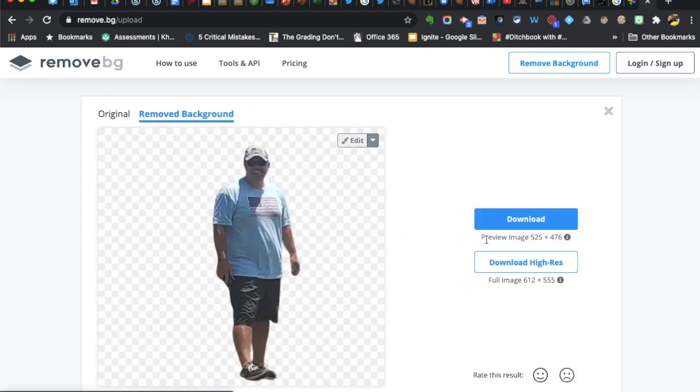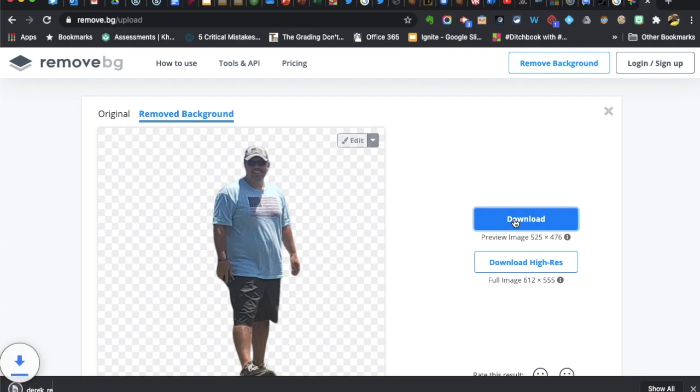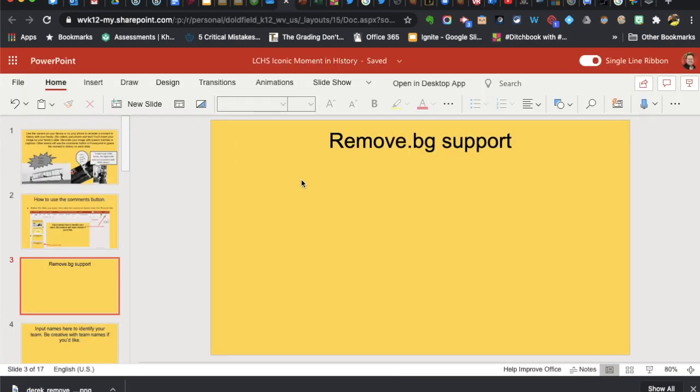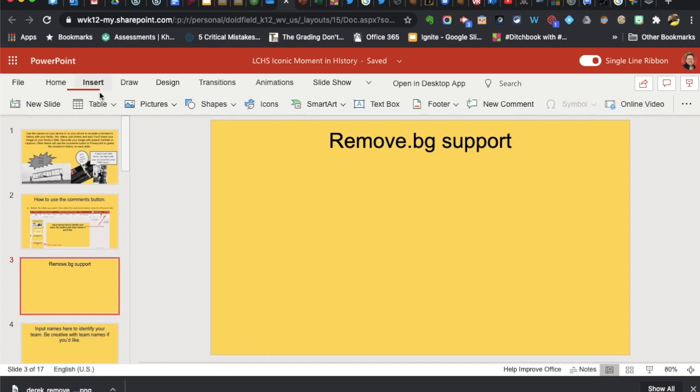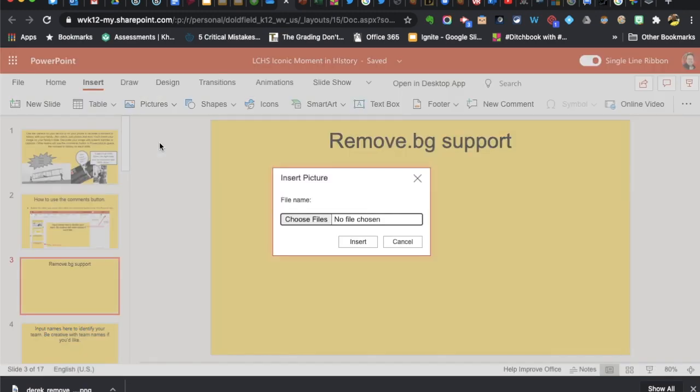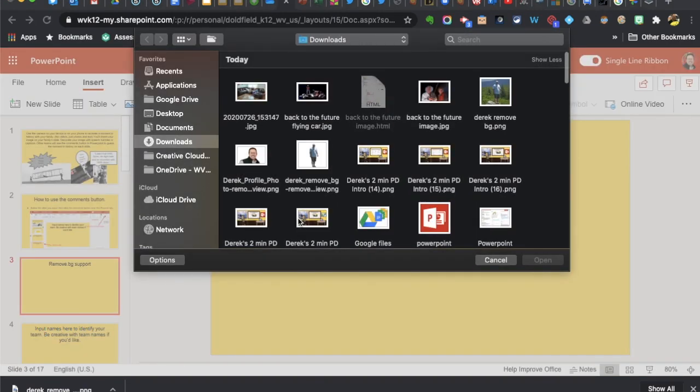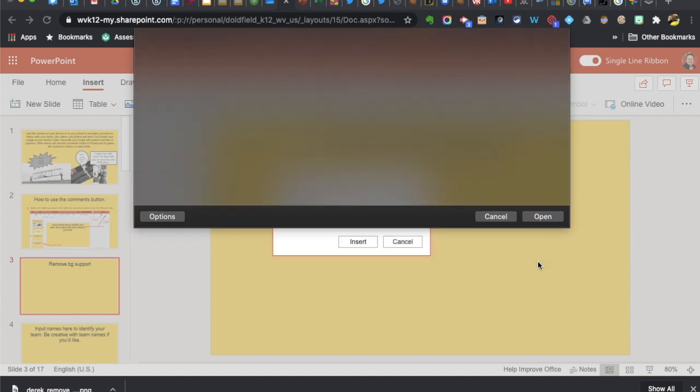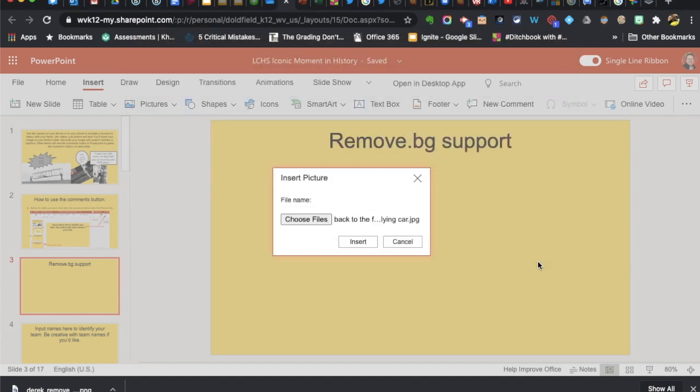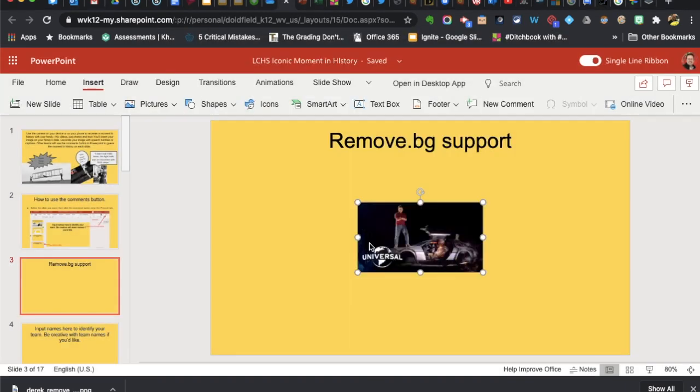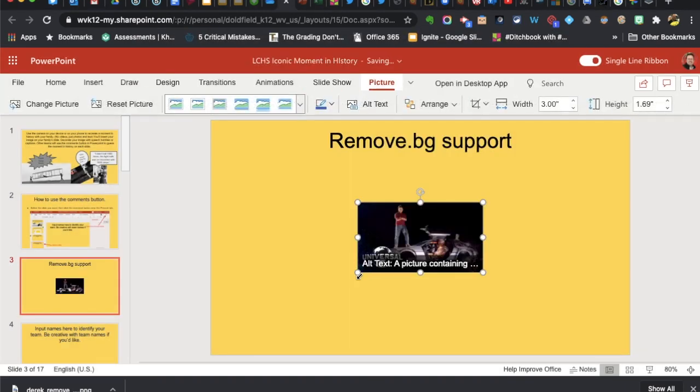So there I am and then I'm going to download that little photo of me. I'm going to go back to the PowerPoint. I'm going to insert an image that I have saved, represents an iconic moment in history. Some of you might recognize it.